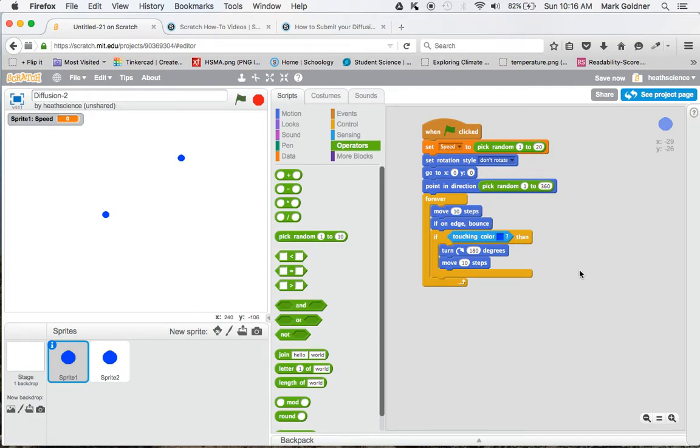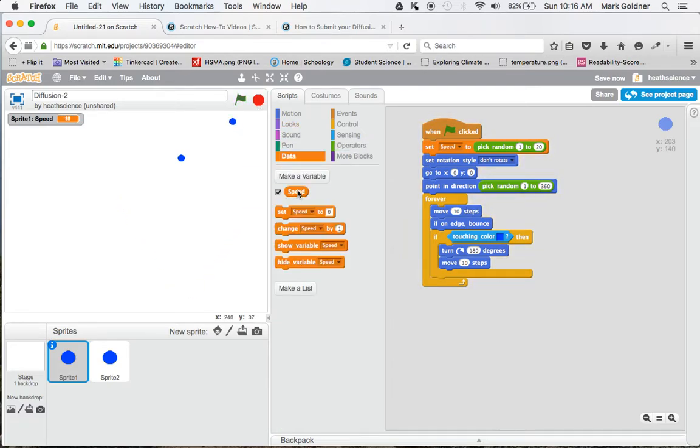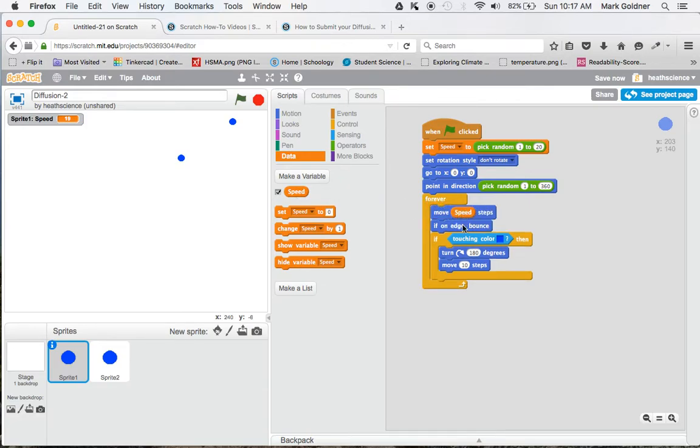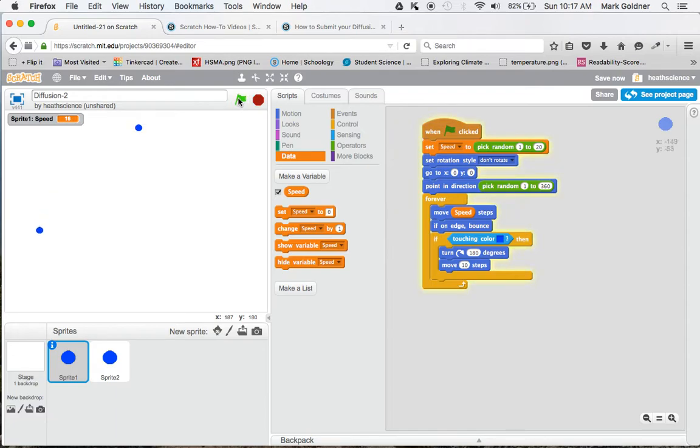Now, instead of moving 10 steps down here, I'm going to go over to Data and move this variable in right here. So for sprite 1, every time I click the flag, it's going to have a random speed between 1 and 20. Let's look at what happens.